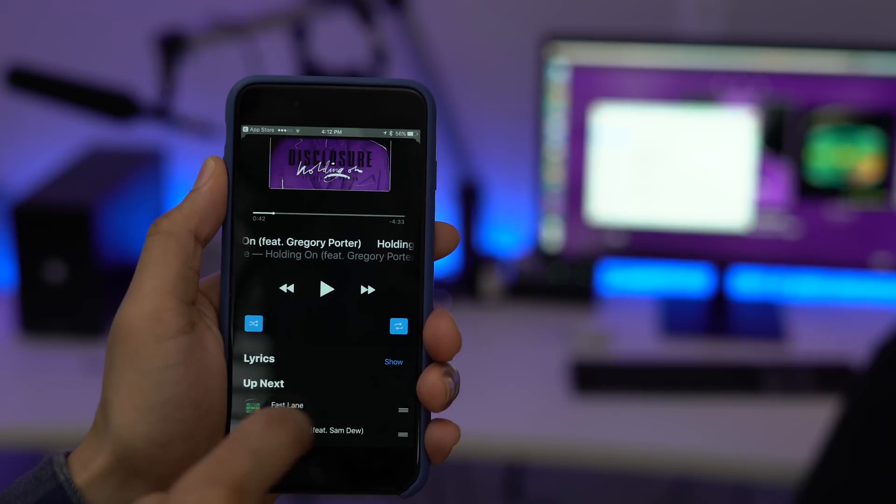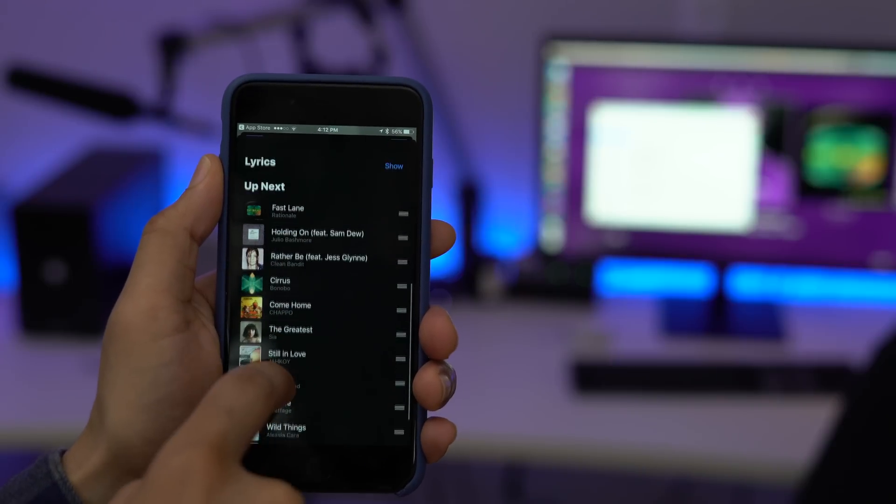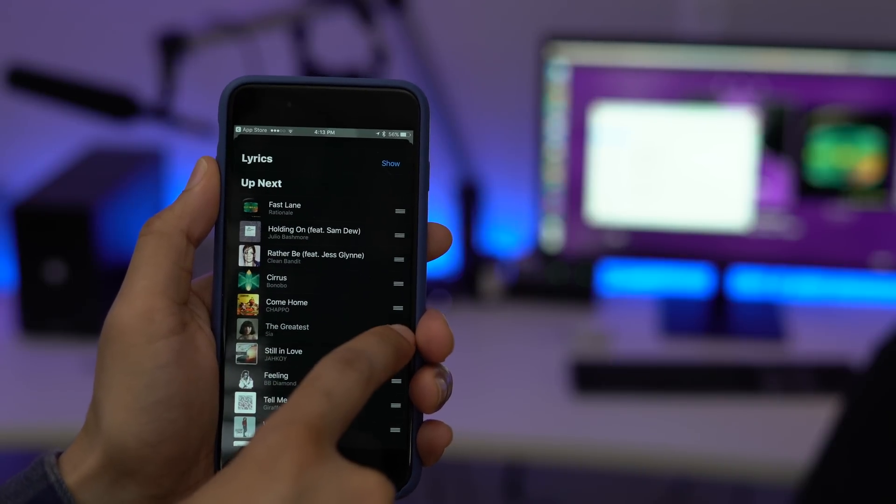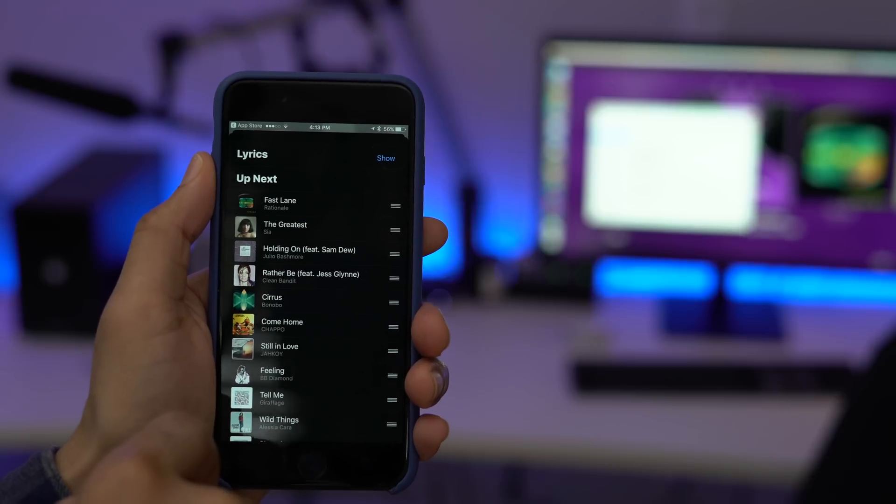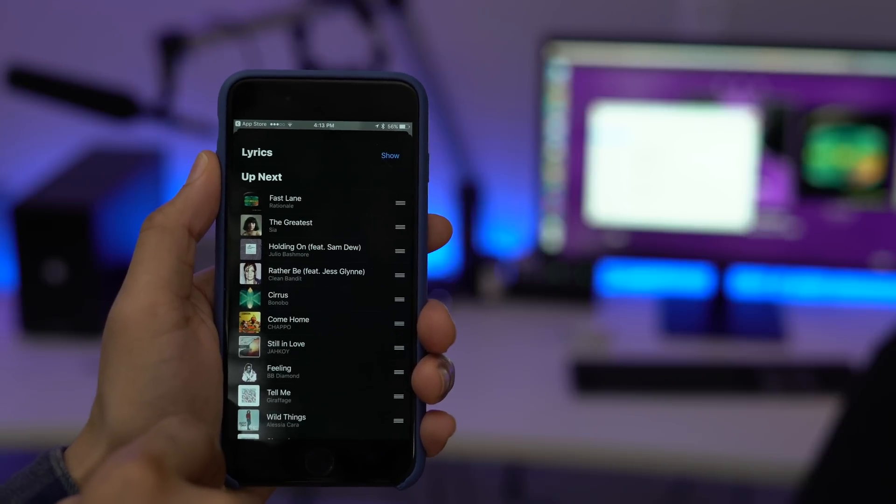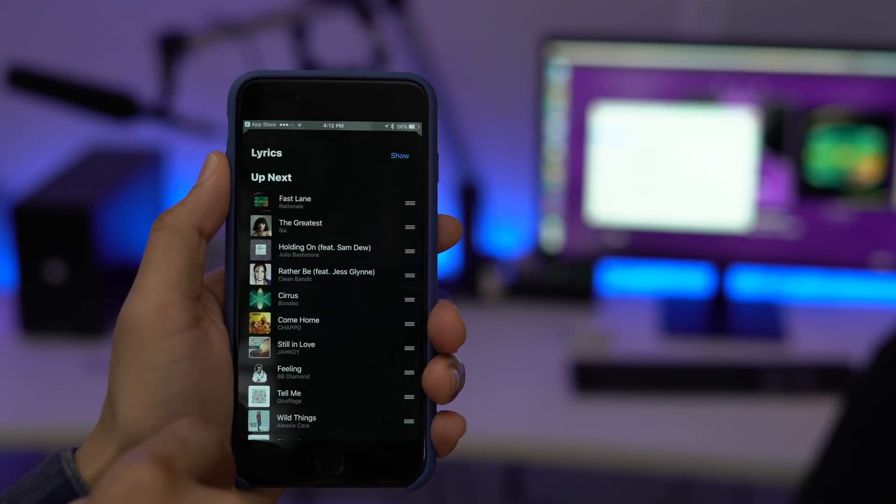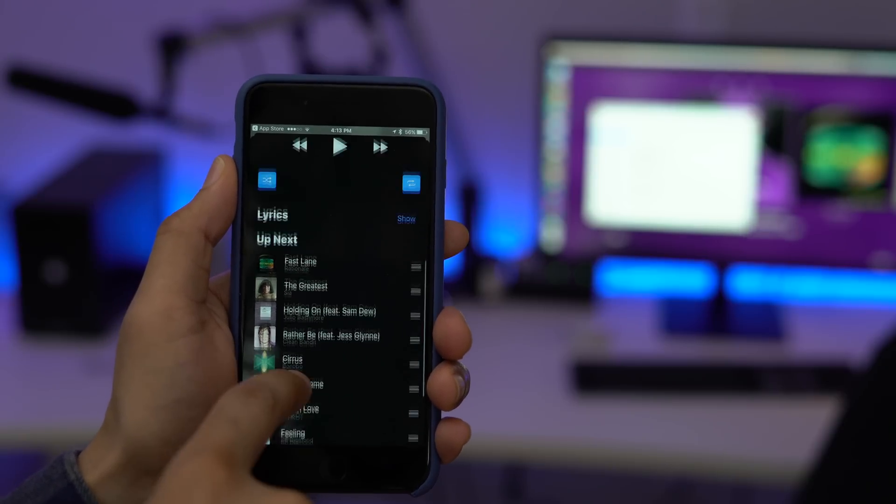The playlist feature lets you rearrange up next tracks like this using the drag handles and you can also tap on one of the up next tracks to skip to that song directly.